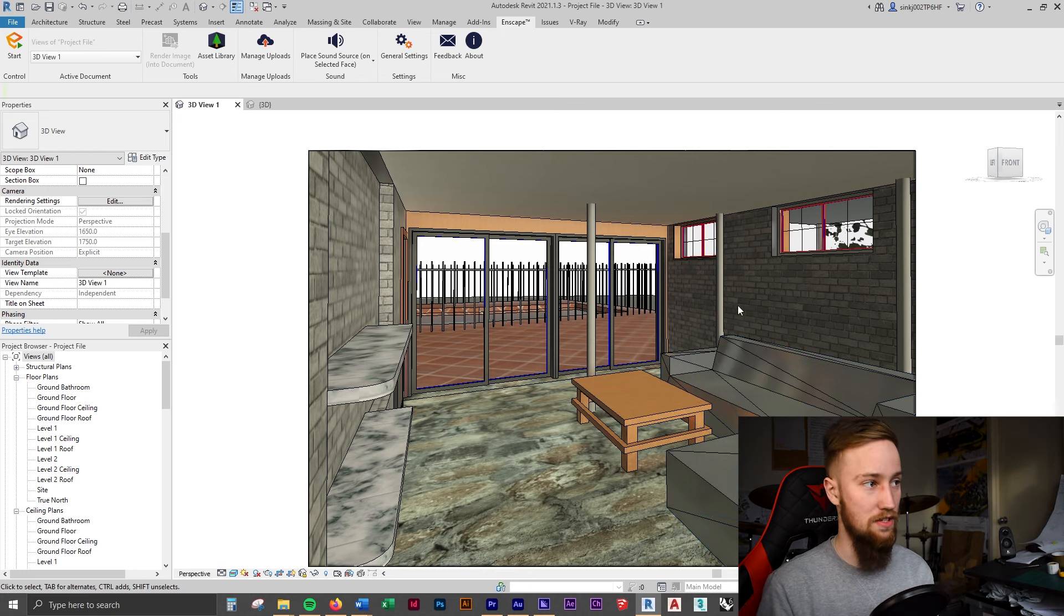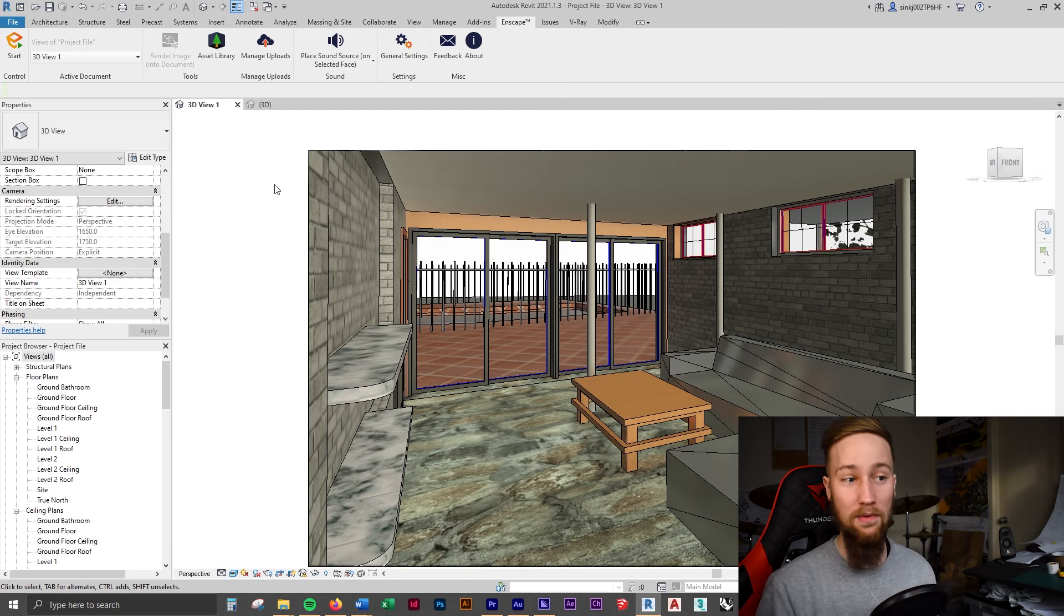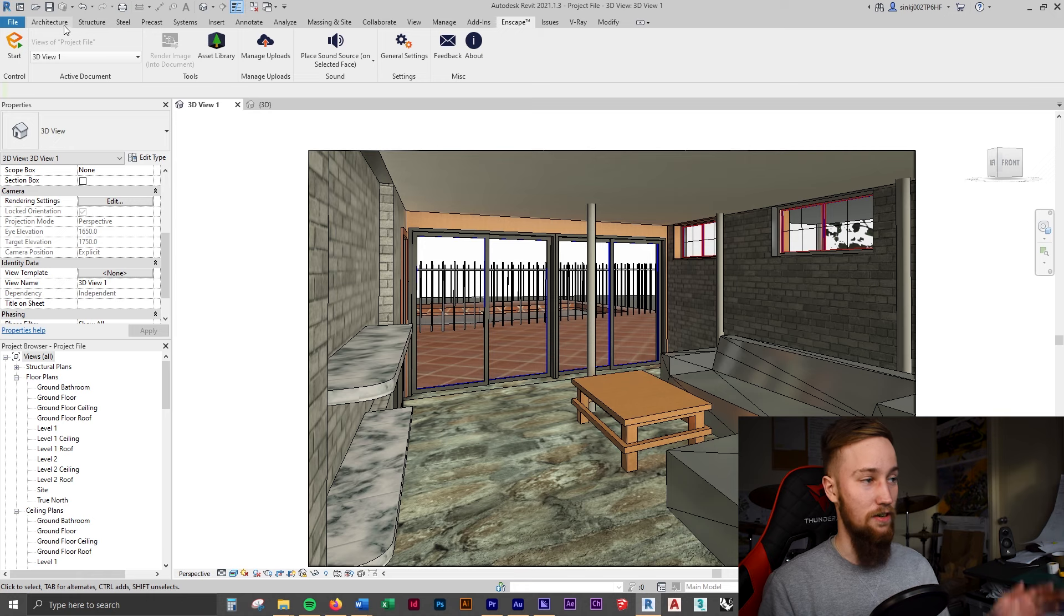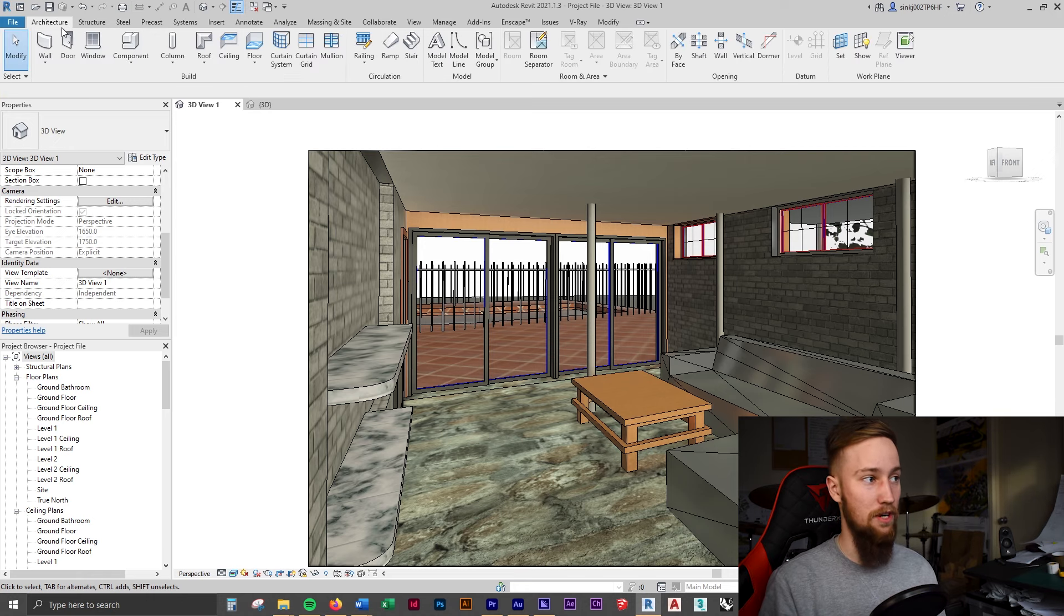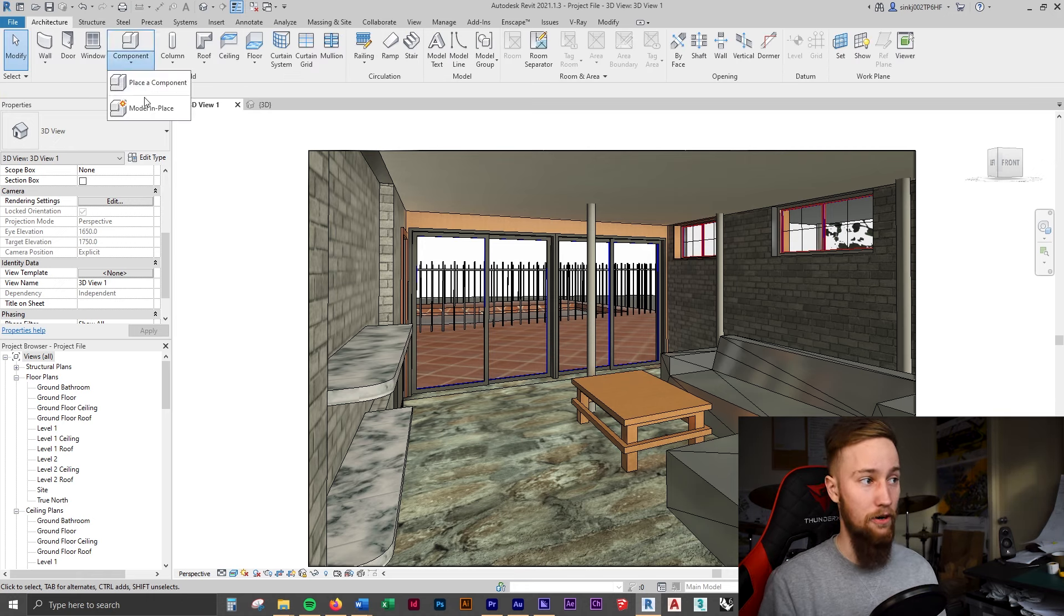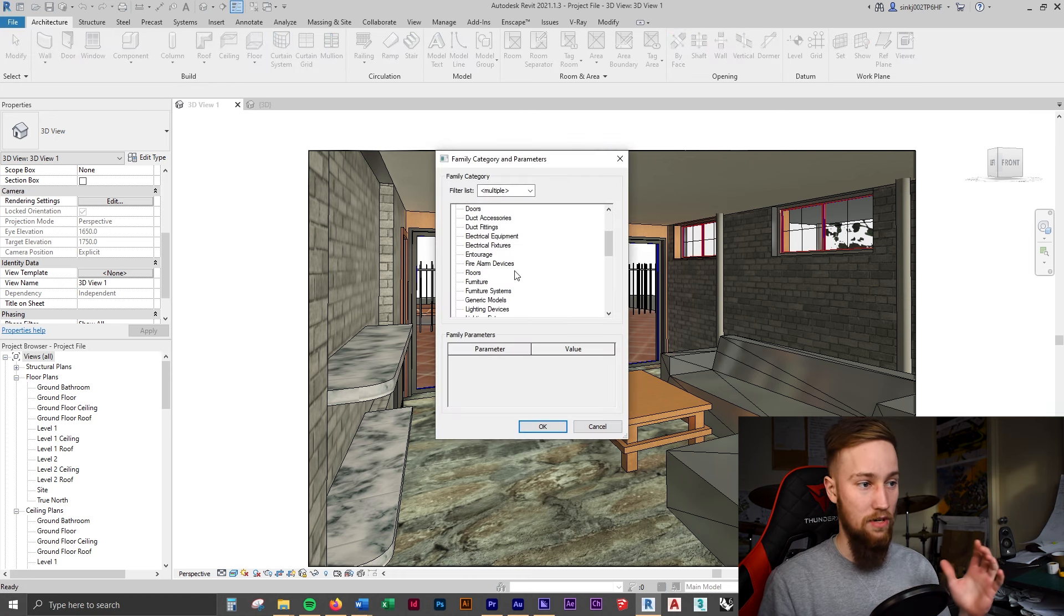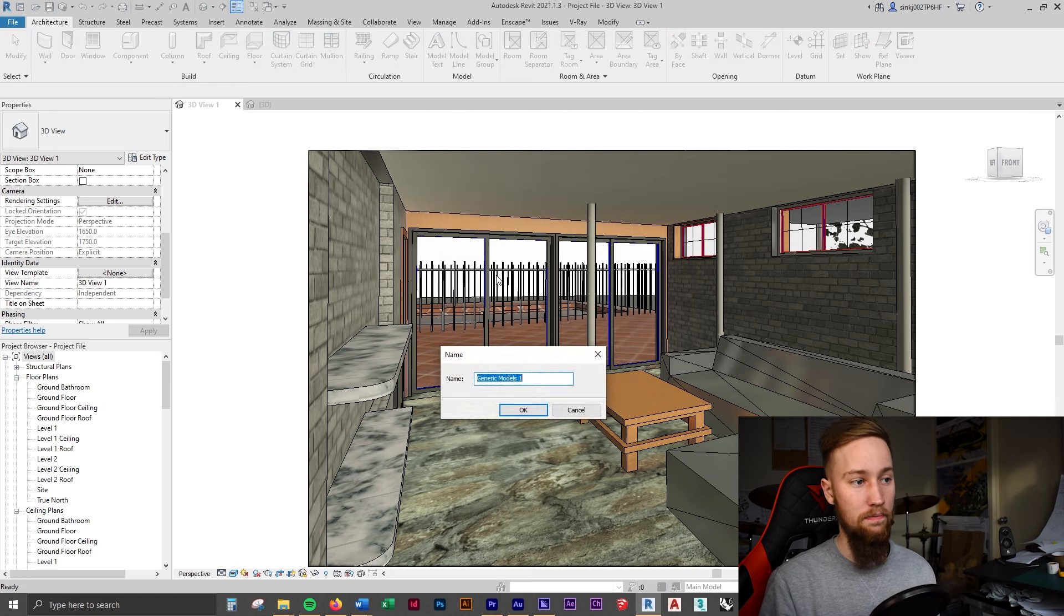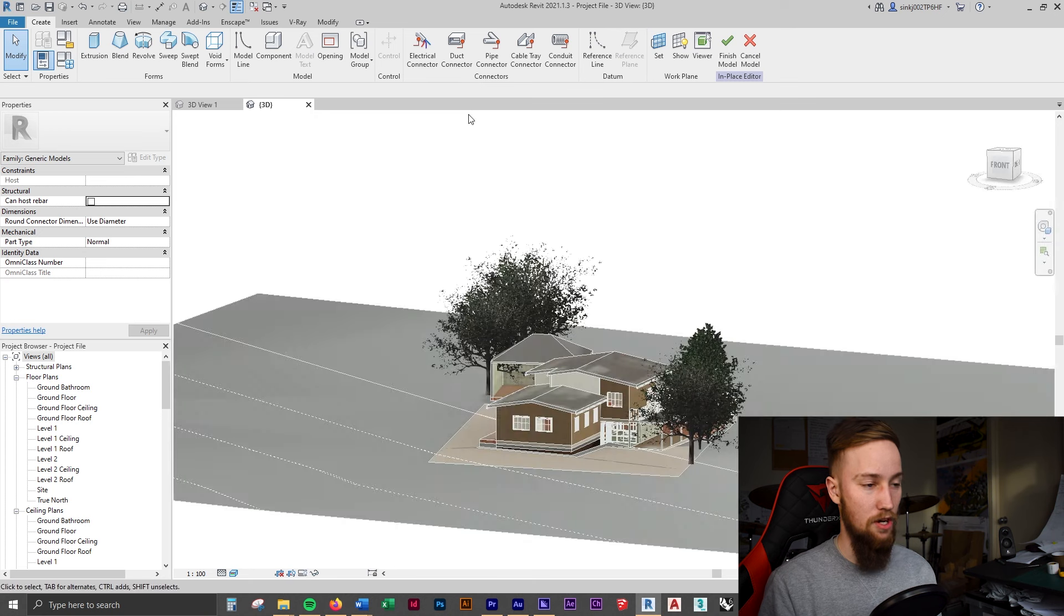So what we're going to do is similarly to when we did curtain walls, we're going to be modeling this in place. And so for that, if you remember from the curtain wall lesson, we're going to be going to the architecture tab, component, model in place. And we're going to be doing a generic model.